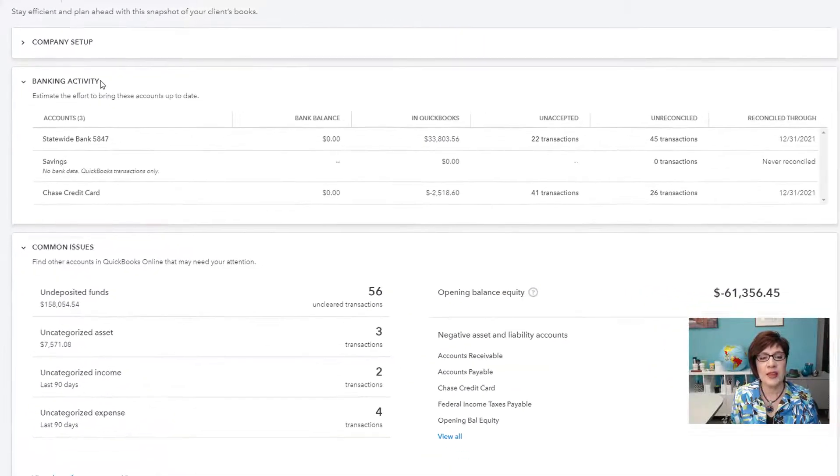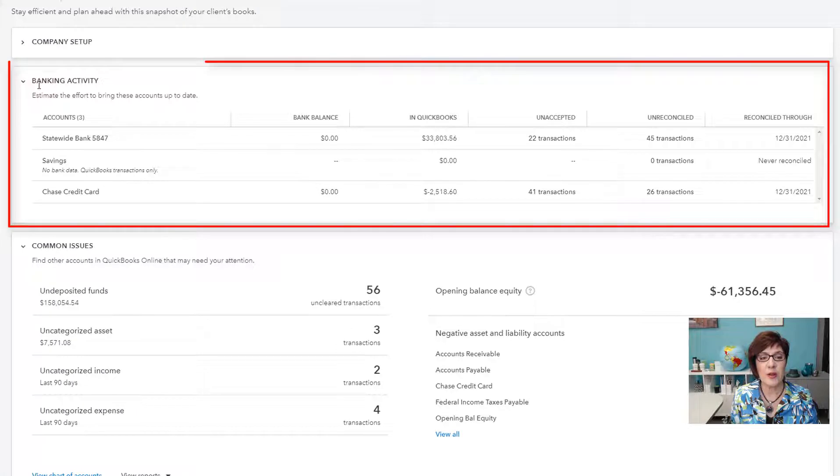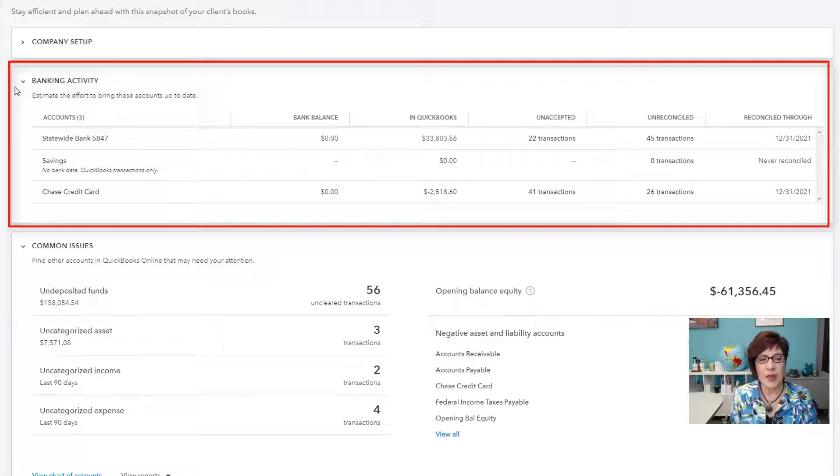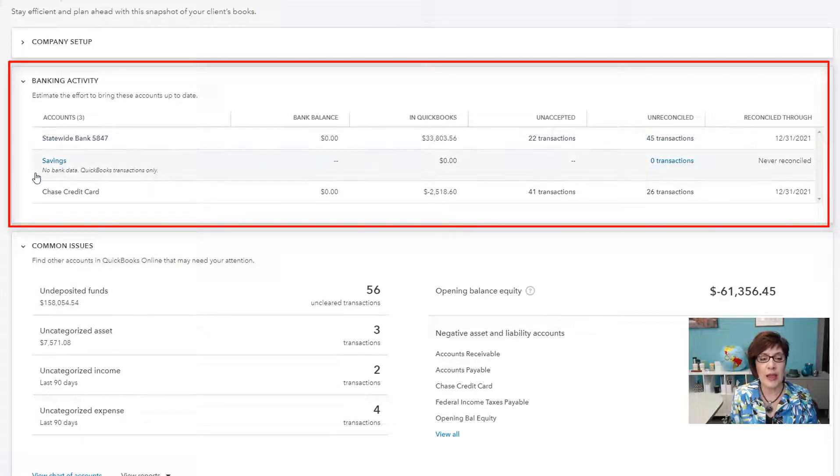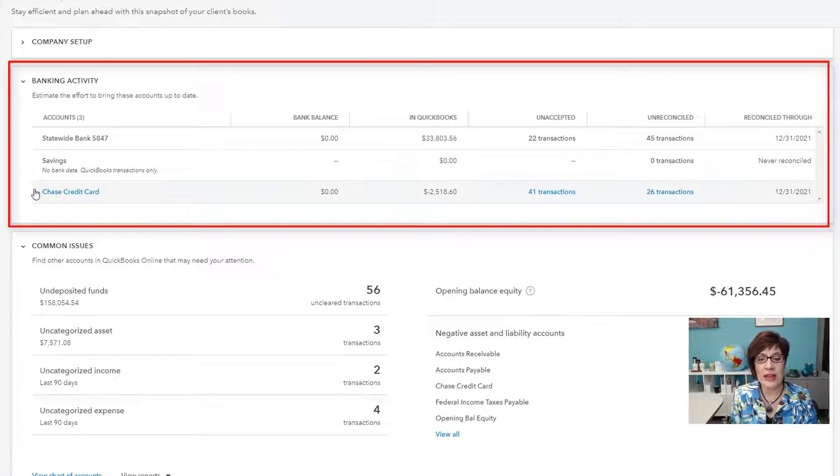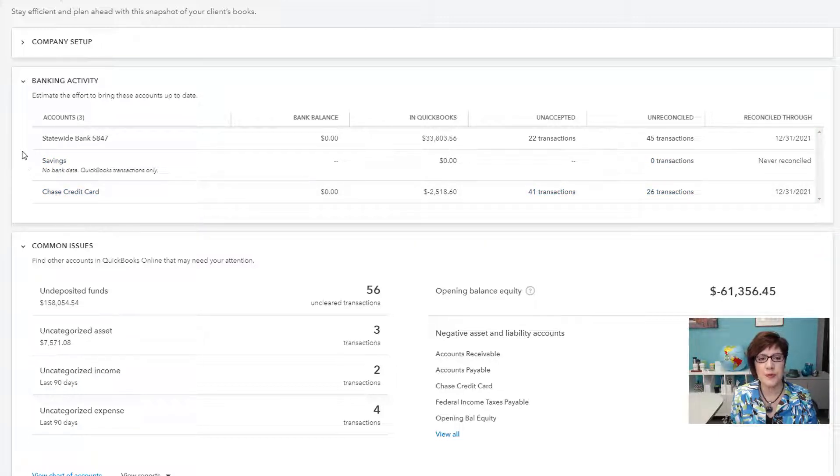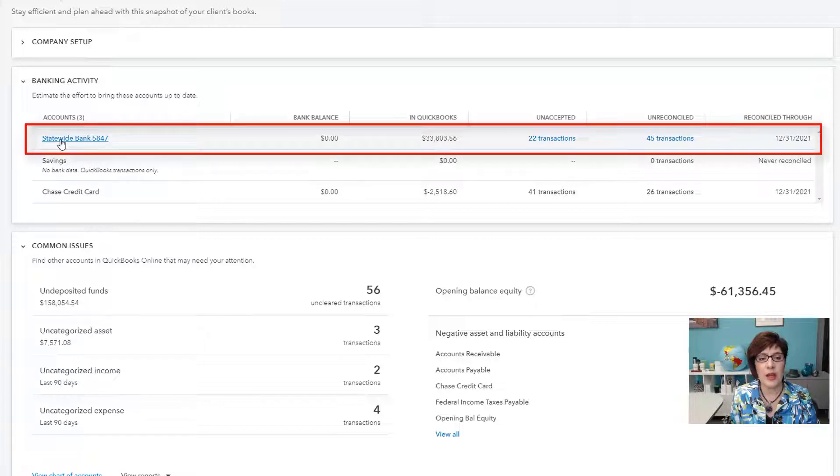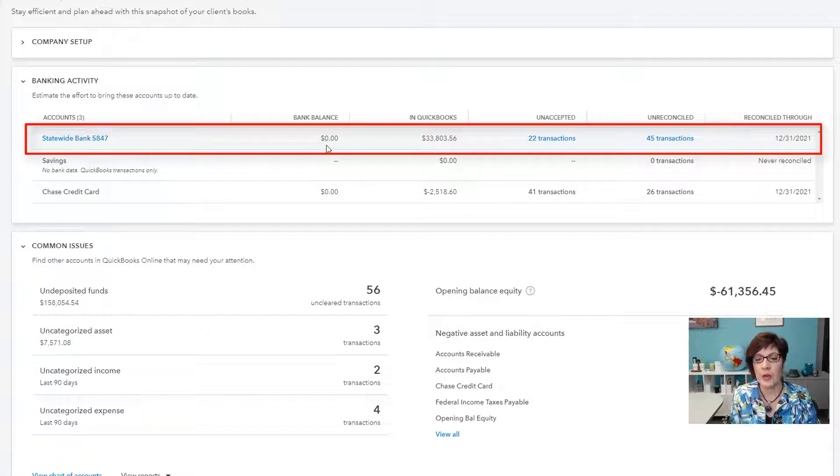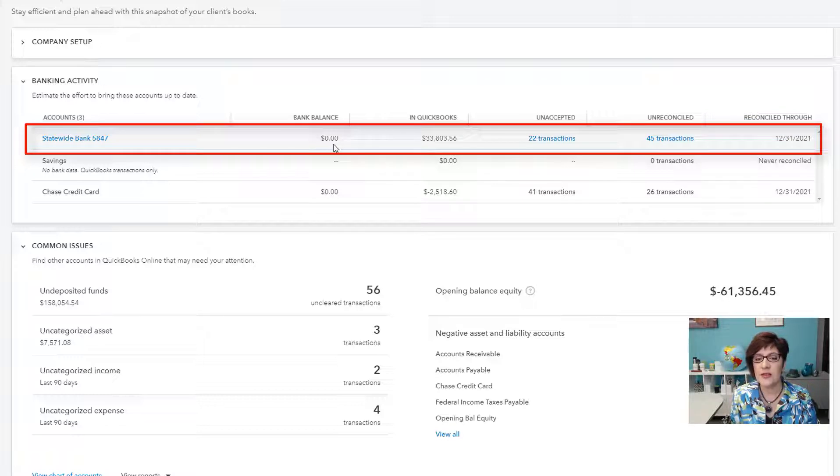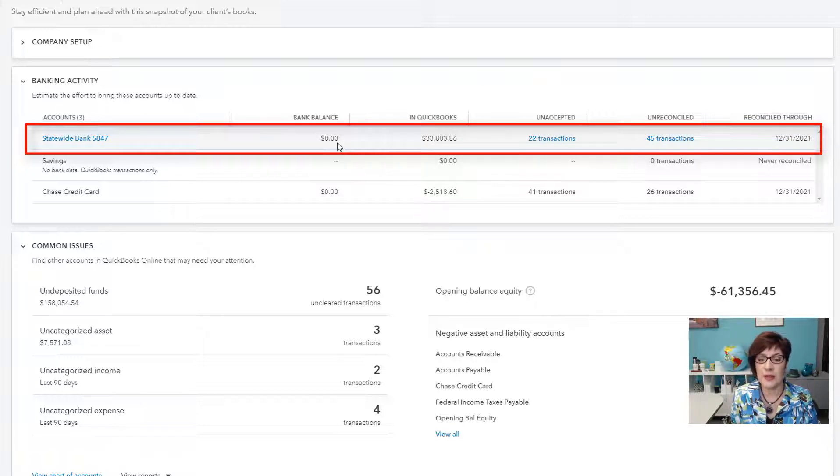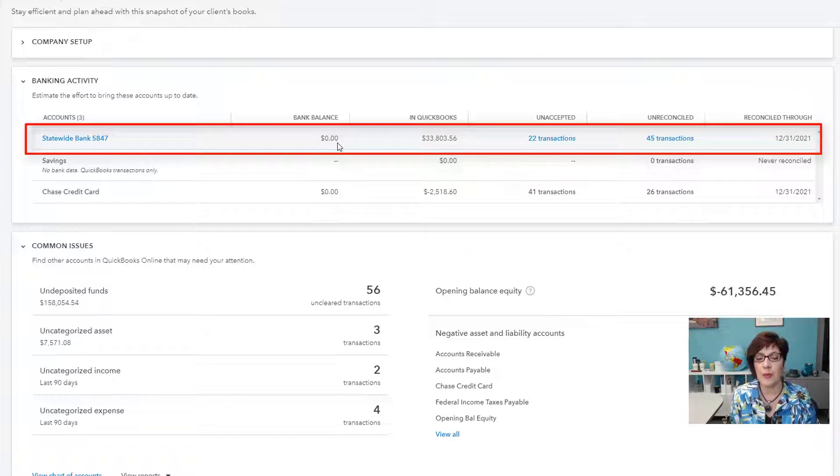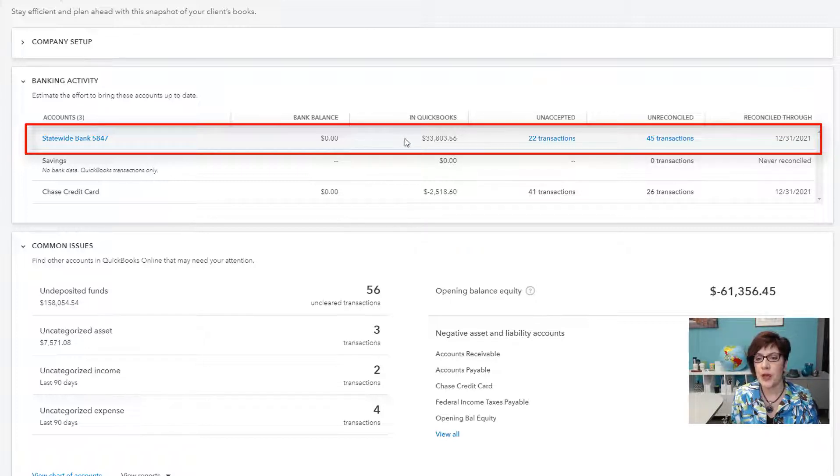In the next section, we have Banking Activity. And this lists all of the bank and credit card accounts that the company has set up in the chart of accounts. We'll start here with Statewide Bank, showing that it has a zero bank balance. So this is the balance that has been downloaded from their bank account in the bank feeds. Showing that the QuickBooks balance has $33,000.